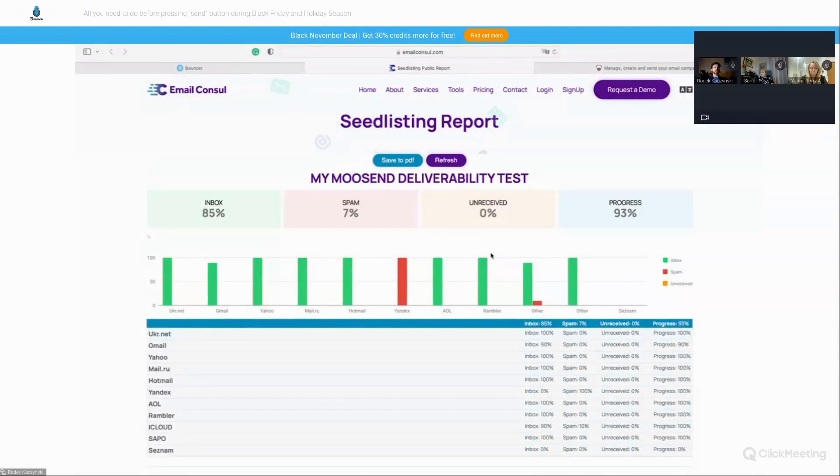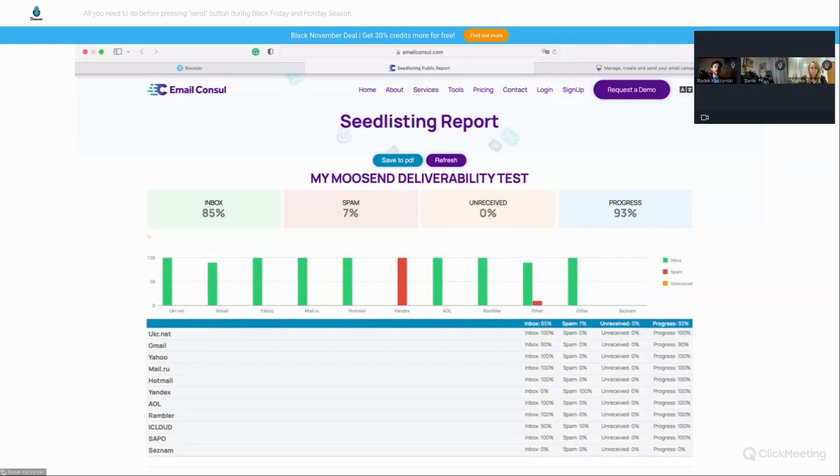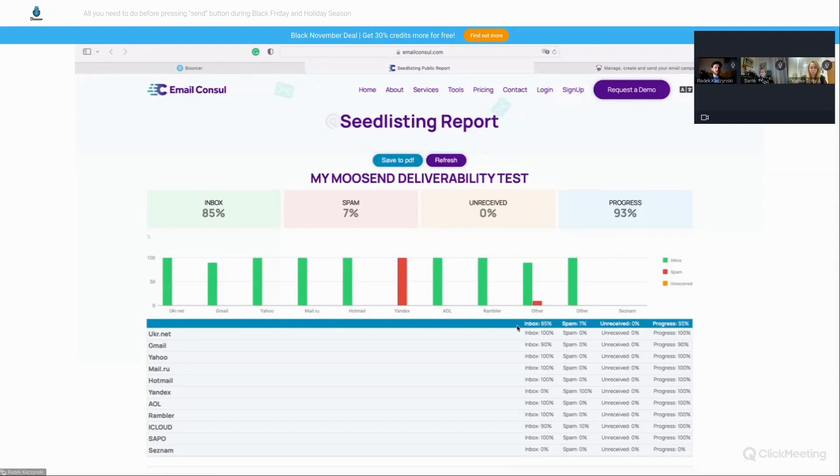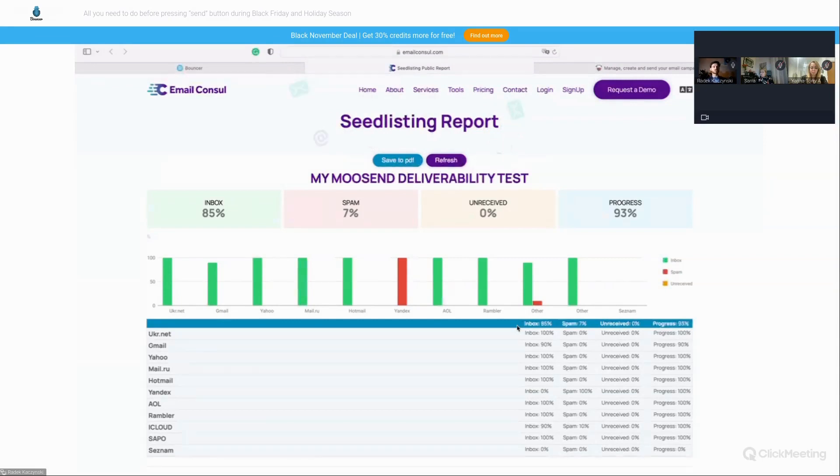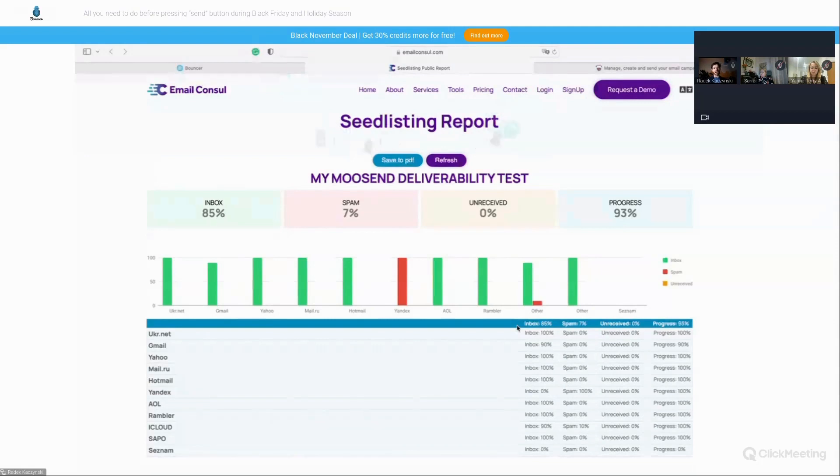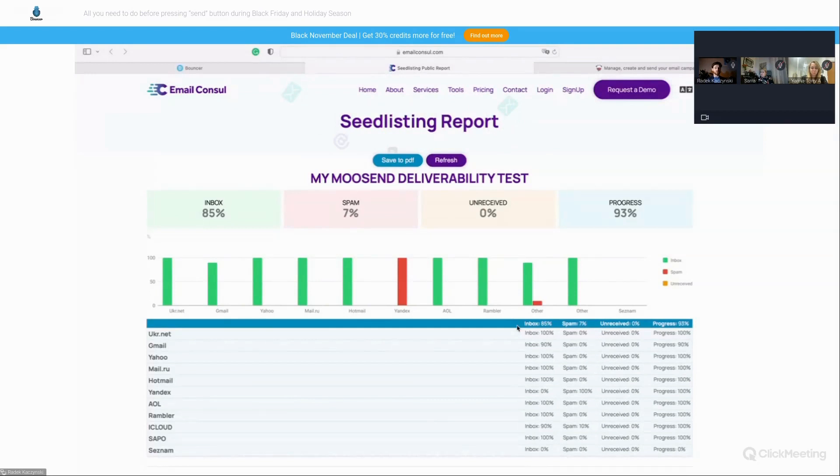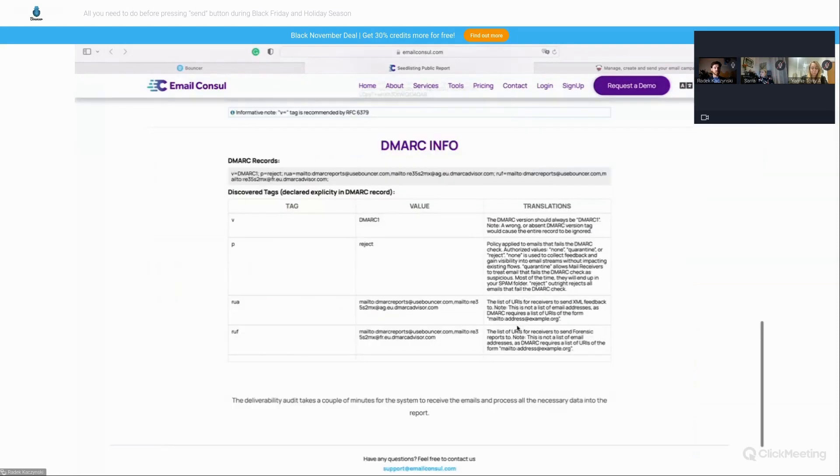So sometimes if you will see that you're actually landing in the spam folder for some main, for example, email service providers, it might make sense to whether use the postmaster, Gmail postmaster, Microsoft SNDS, or other tools, or reach out to deliverability experts, for example, like Jana Tori or Sarah to help you figure out what would have been the issues. Or you can actually, if you will see like a lot of reds here, first of all, check if the SPF, DKIM, DMARCs are correct. If you aren't blocklisted in any way.